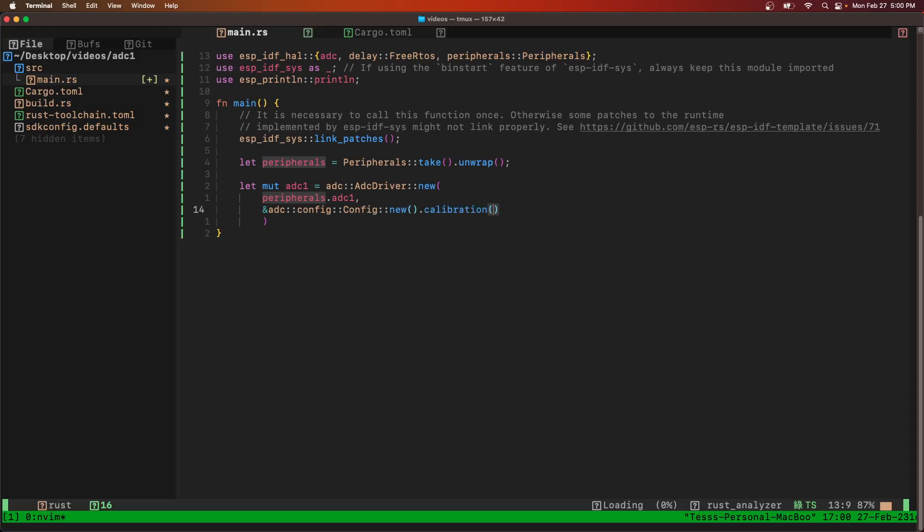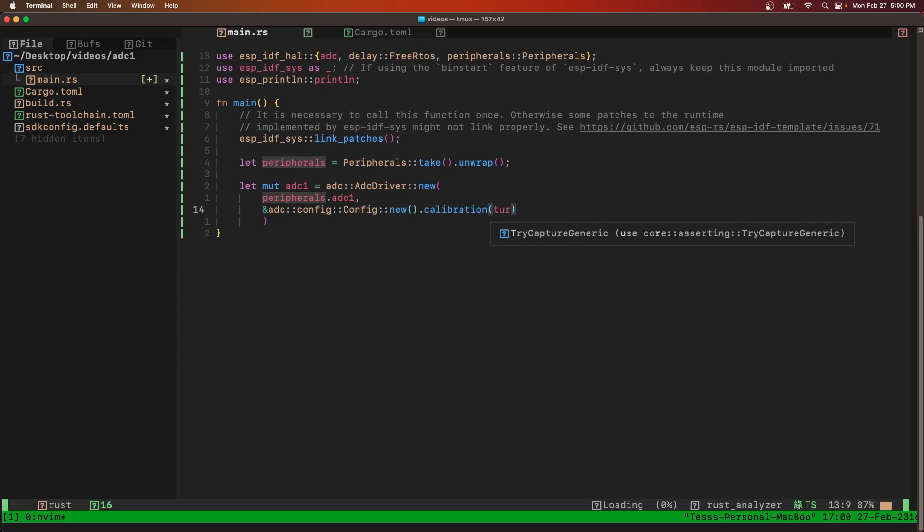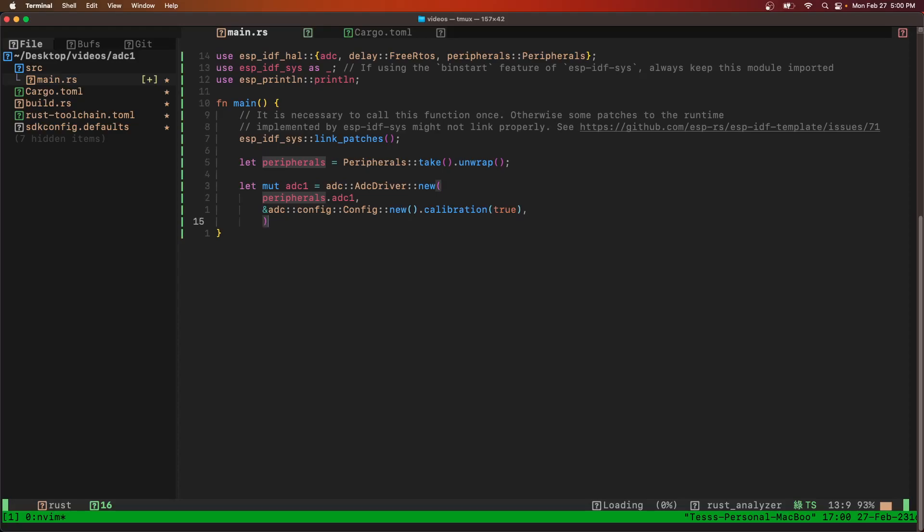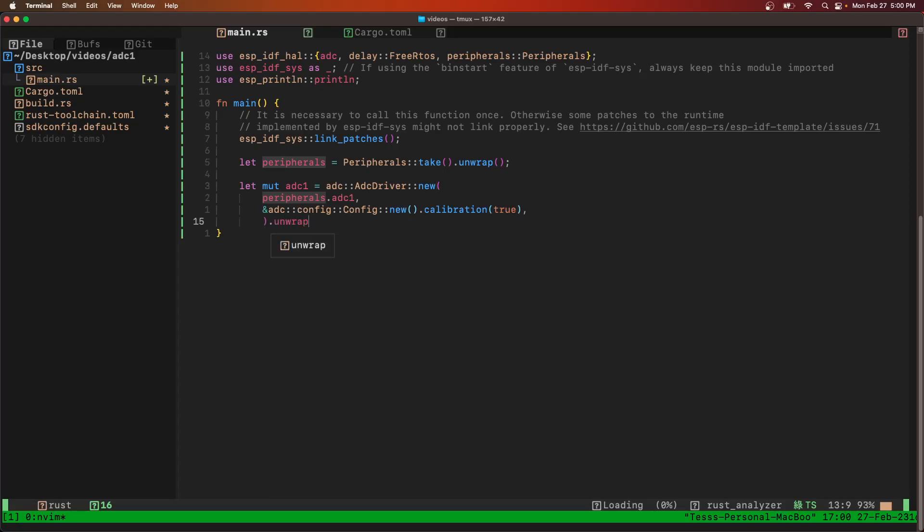We're going to set the calibration to be true, and then we're going to unwrap that. Now we have our ADC driver.